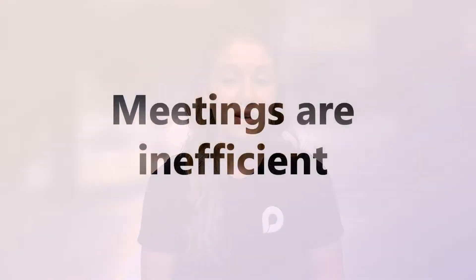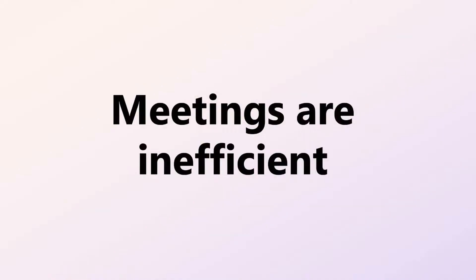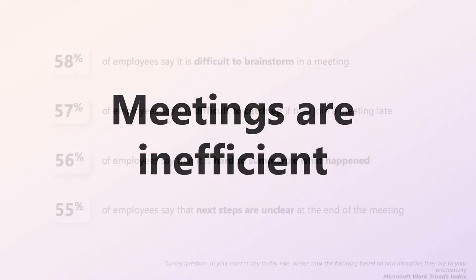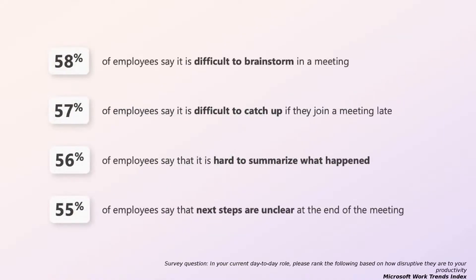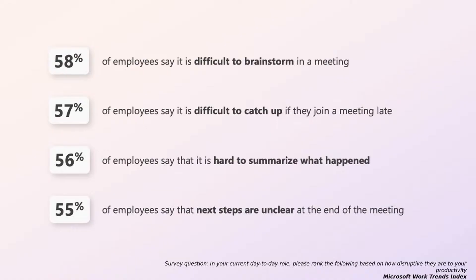Each year at Microsoft, we gather data on work trends across the world. And one of the things that we know is that meetings are inefficient. In fact, the data shows that over 50% of employees say it's difficult to brainstorm in a meeting, it's difficult to catch up if they join a meeting late, it's hard to summarize what has happened, and at the end of the meeting, the next steps are unclear. On the Loop Team, we think that Loop and AI can help solve some of these problems.